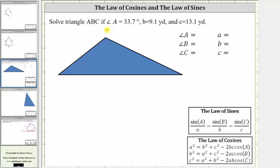Solve the triangle ABC if angle A is 33.7 degrees, side B is 9.1 yards, and side C is 13.1 yards. Let's begin by labeling the angles and the sides of the triangle. We use capital letters for angles and lowercase letters for sides.